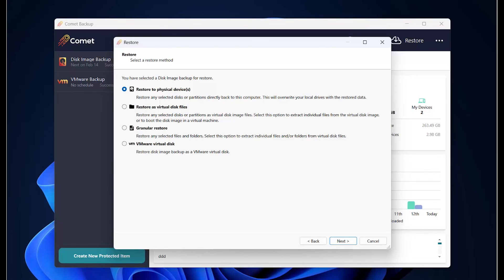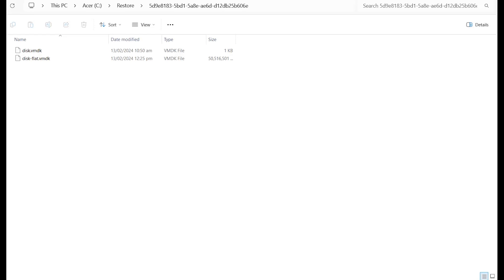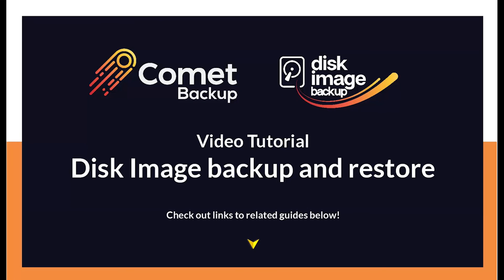Now, let us restore our disk image backup as a VMware virtual disk. This restore process is similar, only the entire disk image backup is restored as a VMware virtual disk. Choose VMware virtual disk here and click on Next. Type in the location in the device where you would like to restore it to and click on Restore. Once the restore finishes, you will find the VMDK files in your local device. And we have come to the end of the tutorial. Please check out the link below to access our detailed documentation on backing up and restoring disk image with Comet. Thank you for watching and see you in the next video!